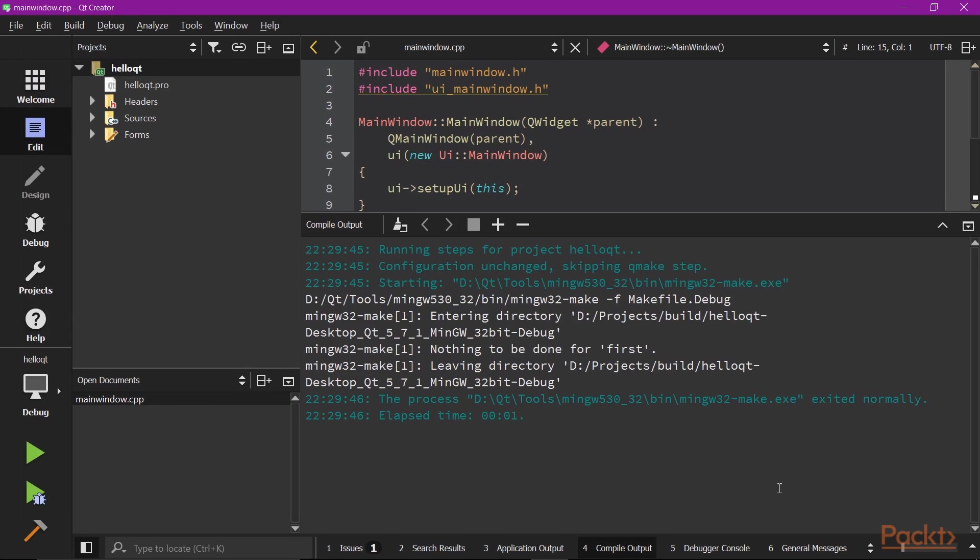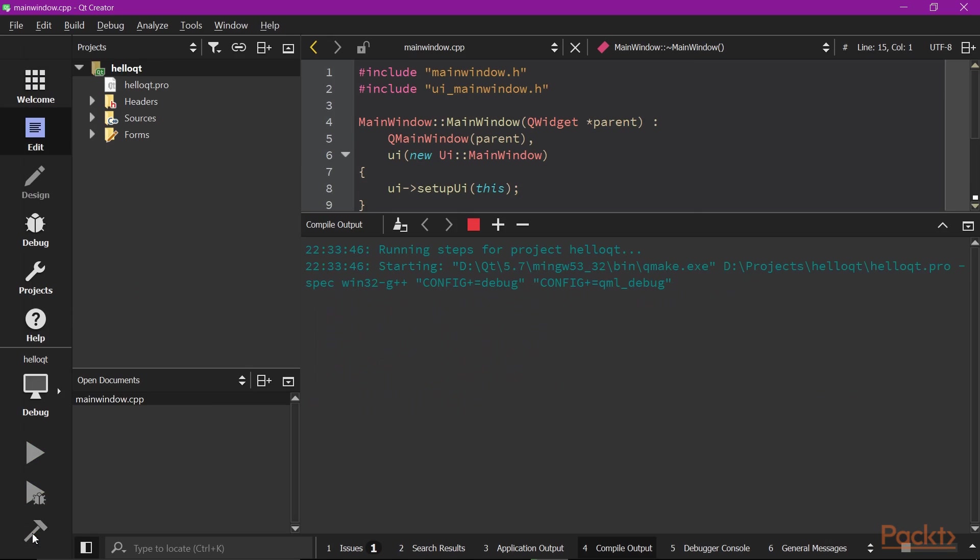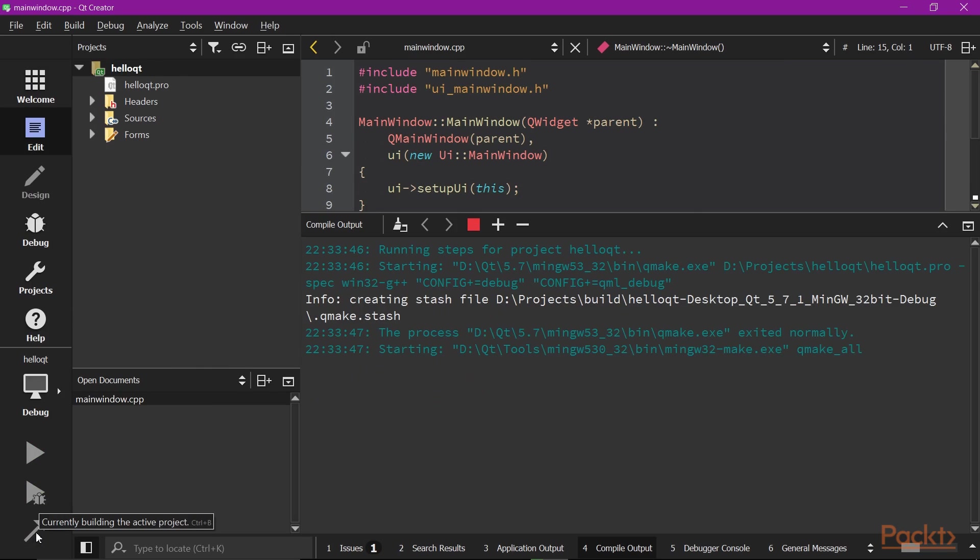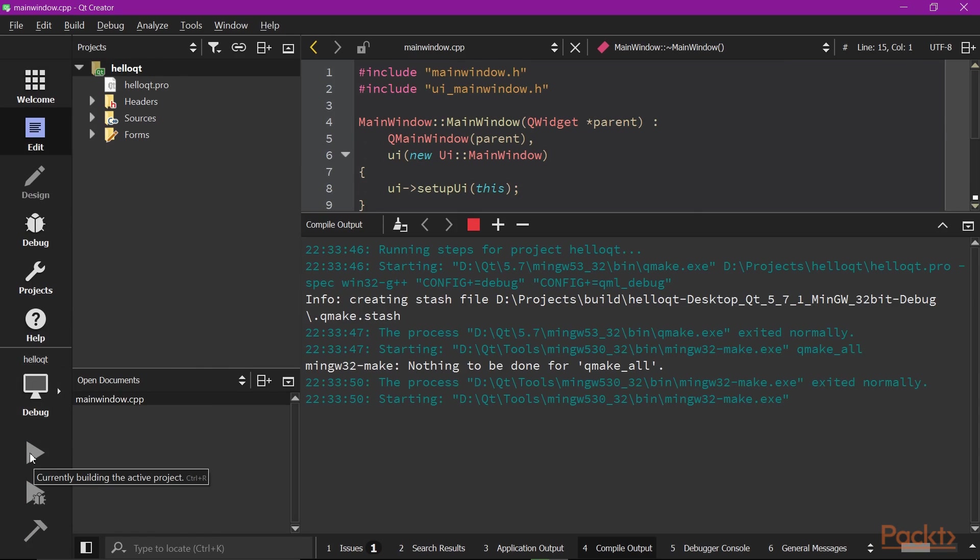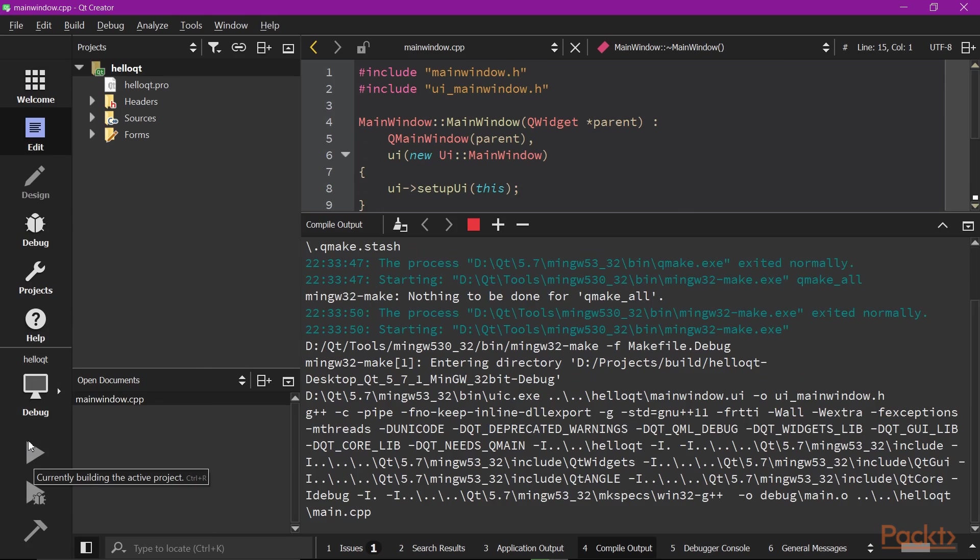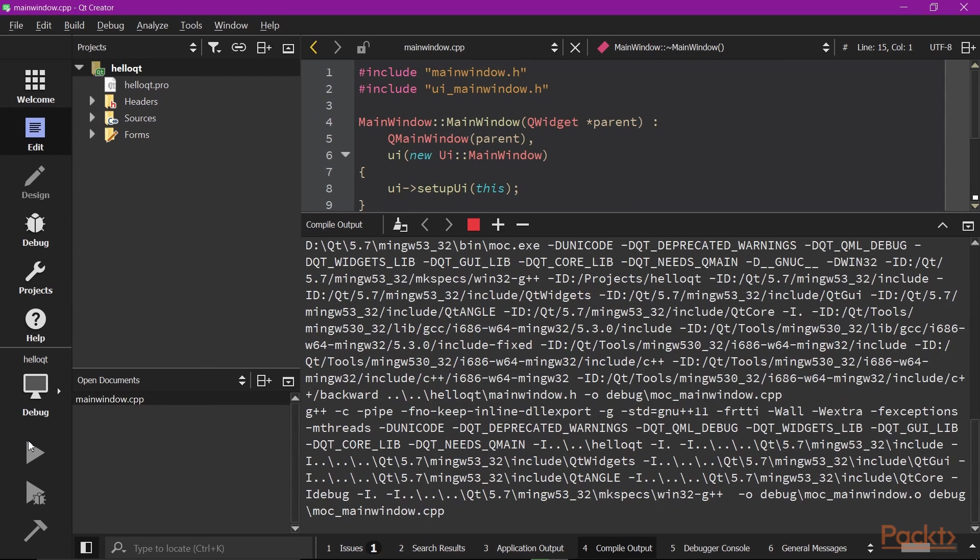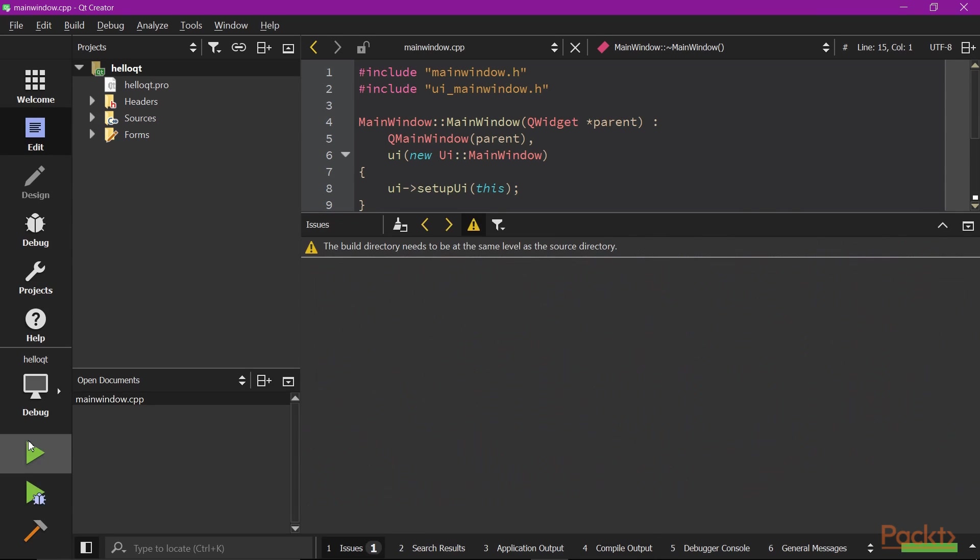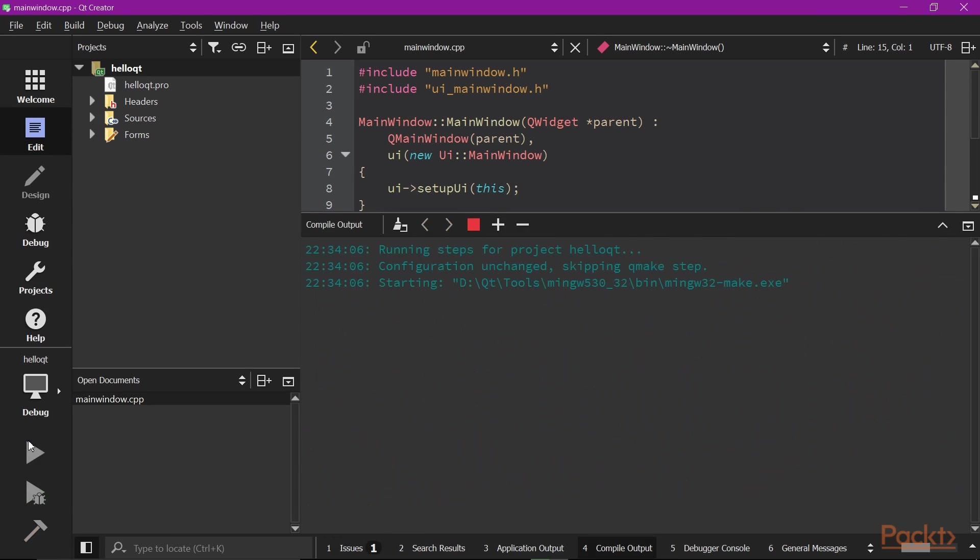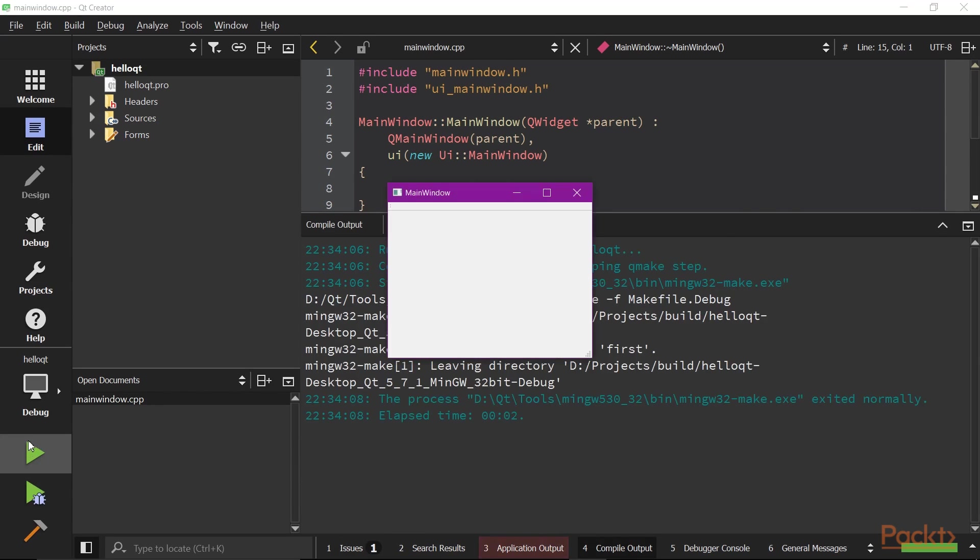Once we have the skeleton, we can build and run immediately. It will give you a blank window, since we haven't done any UI work yet.